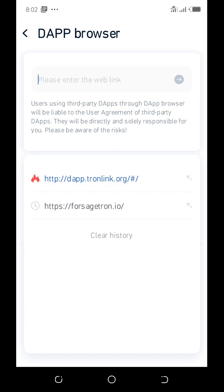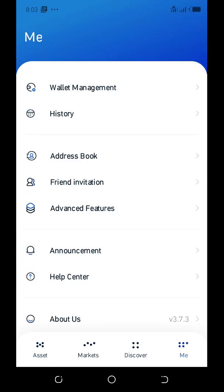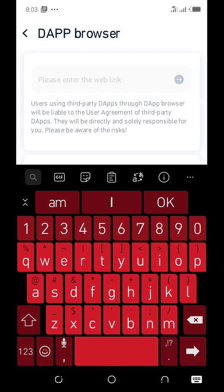It is not like in a Trust Wallet where the browser is exposed — this one is somehow hidden. If we go back and repeat the process: go to assets, go to 'Me', click on 'Me', go to 'Advanced Features', click on 'dApps browser', and it will open the browser.